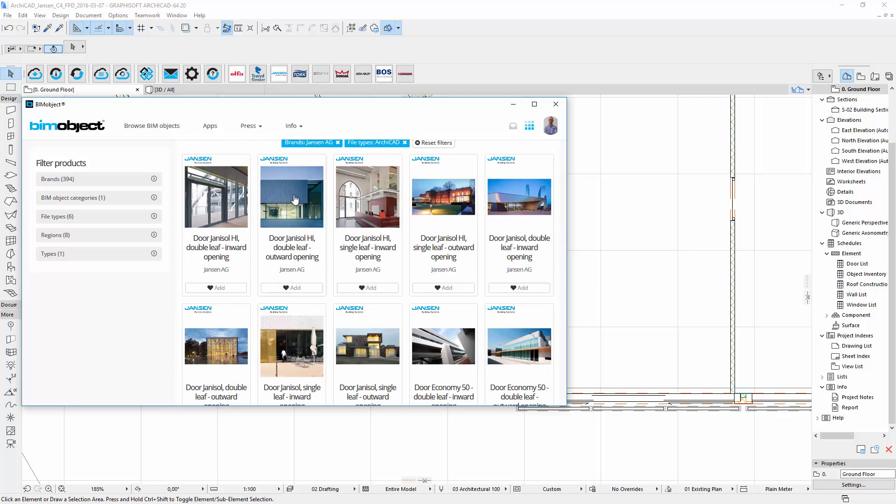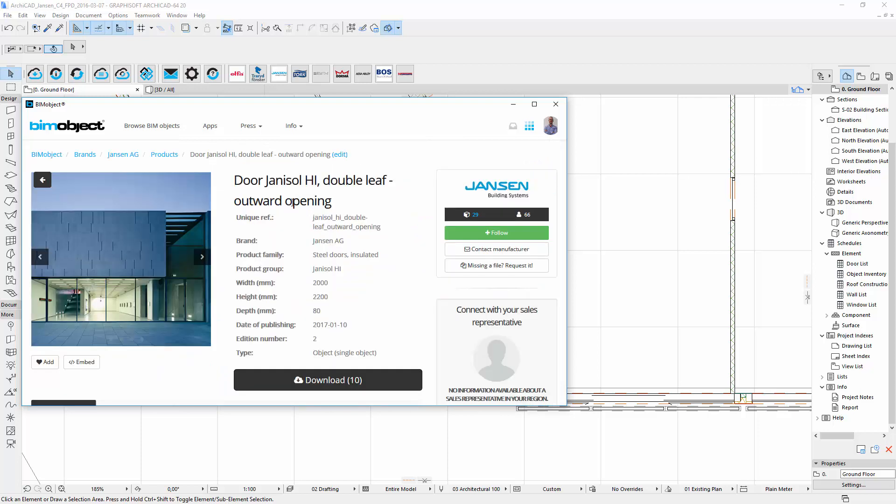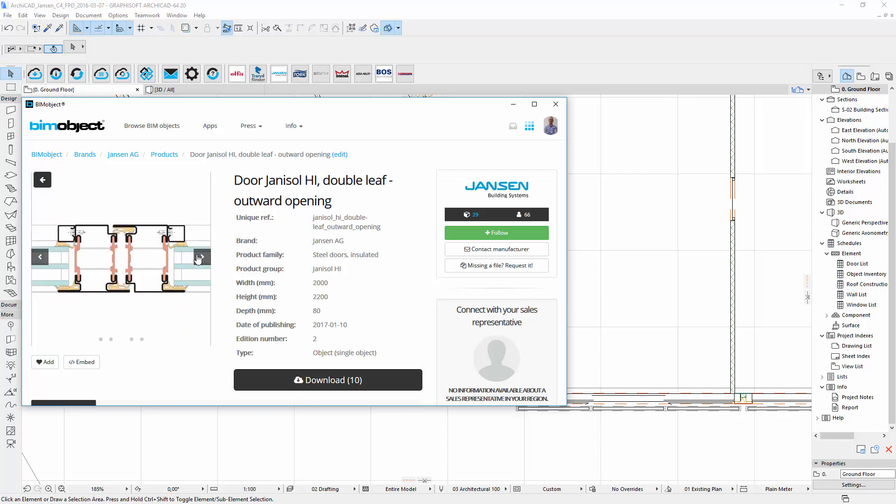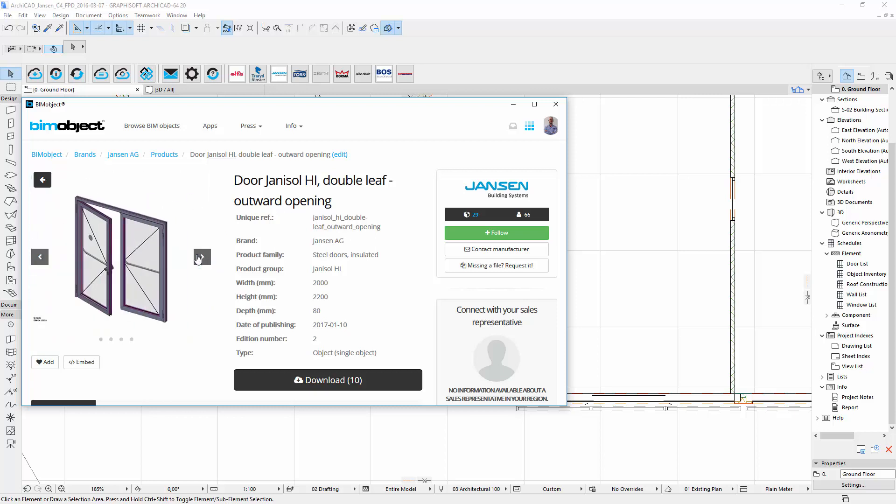Within the product page, for example Janisol HI, you will find a short presentation including images, dimensions and a description.